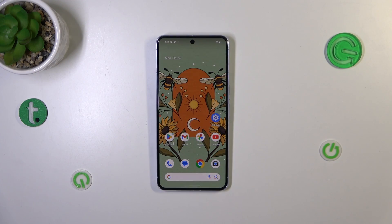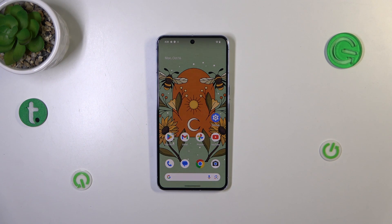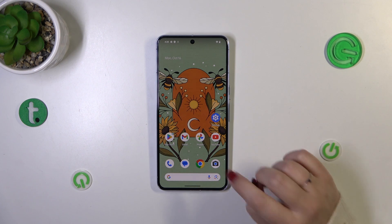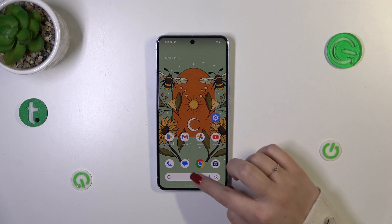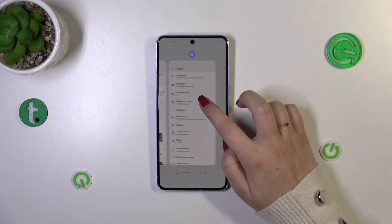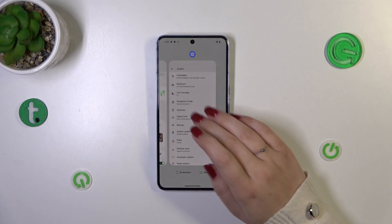First of all, we have to open the recents, and the way of entering them will depend on the system navigation you've got set. If you've got the three-button navigation, simply tap on the button with a square icon. If you've got gestures, just like I have, swipe your finger from the bottom to the center of your device.